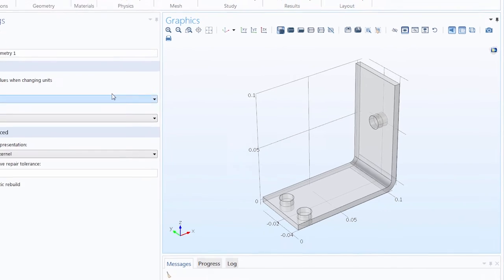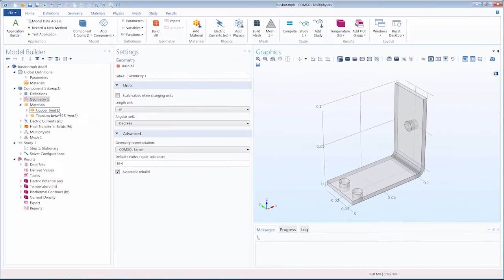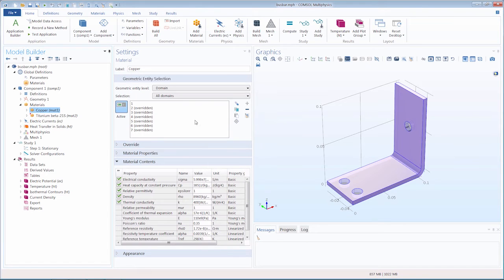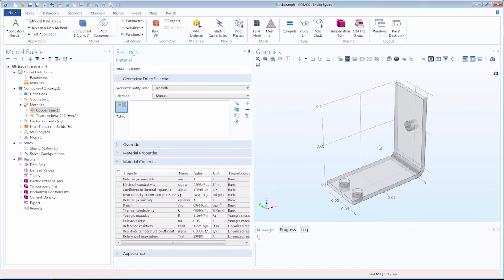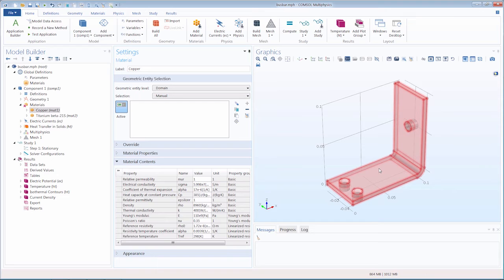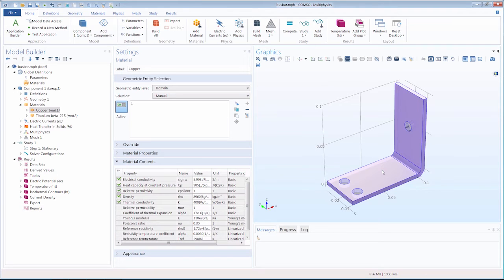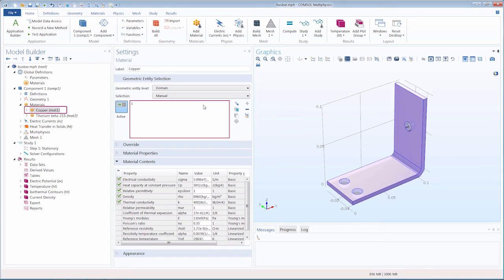I will demonstrate how to select a geometric entity in the graphics window by using one of our materials nodes. In order to select a geometric entity, we hover with the mouse over the part that we want to include in our selection, and the geometry is highlighted in red. We can click, and now we've applied the material copper to the busbar domain.